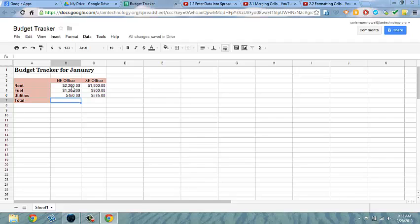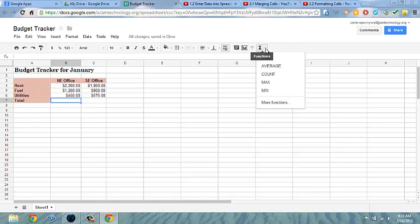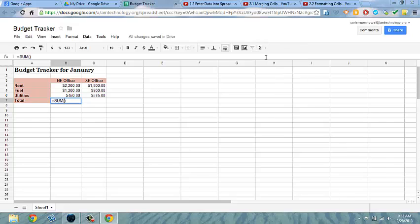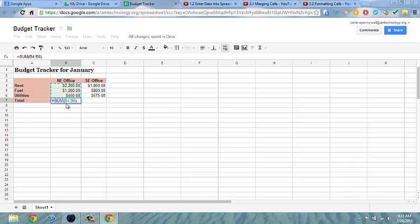Let's say I want to get the total of rent, fuel, and utilities for the Northeast office. The autosum feature can be selected here off the function shortcut by simply selecting sum and then clicking and dragging over the cells that you want to add.